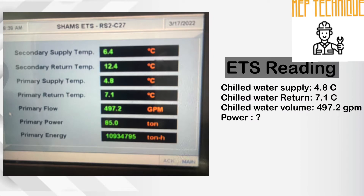The chilled water supply temperature is 4.8 degree Celsius. Chilled water return temperature is 7.1 degree Celsius. And water volume is 497 GPM — GPM means gallon per minute.